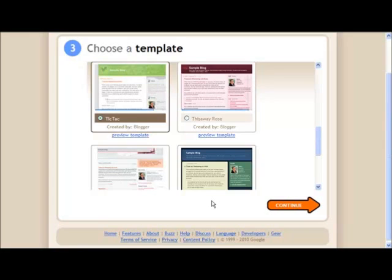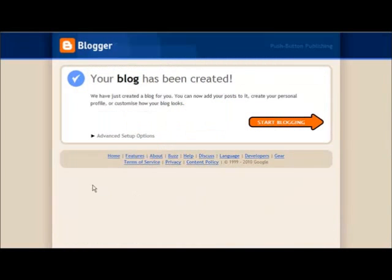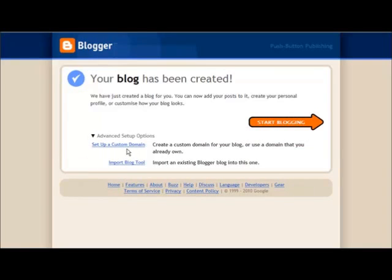Then we're ready to continue. You can have a look at the advanced setups where you can use your own domain or import a blog from somewhere else, but we're not going to do that. We're just going to start blogging.